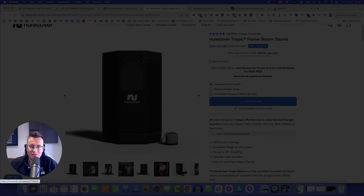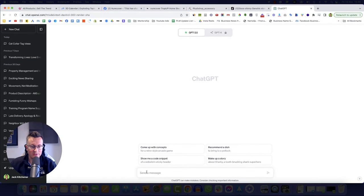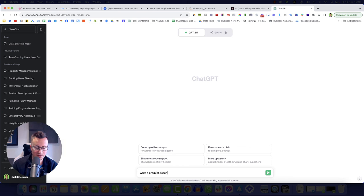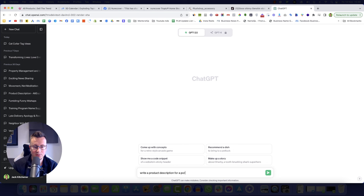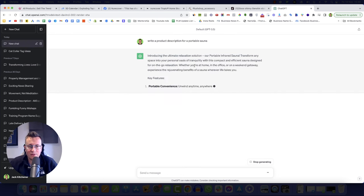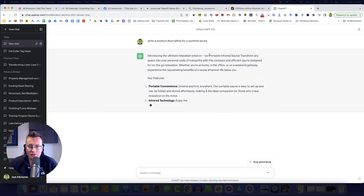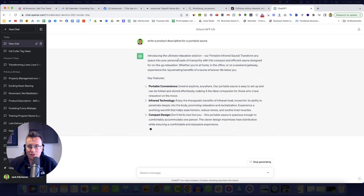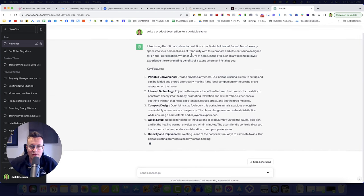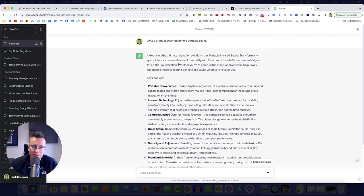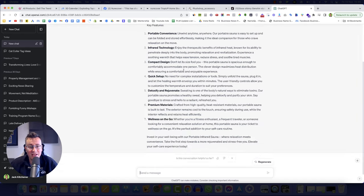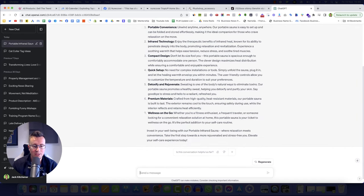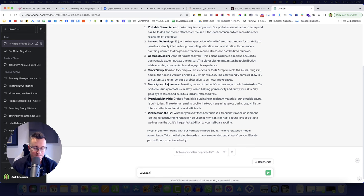Just so it knows a bit more accurately what we're asking it to write a description for and come up with a brand name idea. So do you know what, actually, I'm just going to go for portable sauna and see what comes up. So write product description for portable sauna. Introducing the ultimate relaxation solution, a portable infrared sauna transforming space and personal oasis of tranquility, compact and efficient sauna designed for on-the-go relaxation. Whether you're at home, office, weekend getaway experience. So it's pretty spot on to be fair.